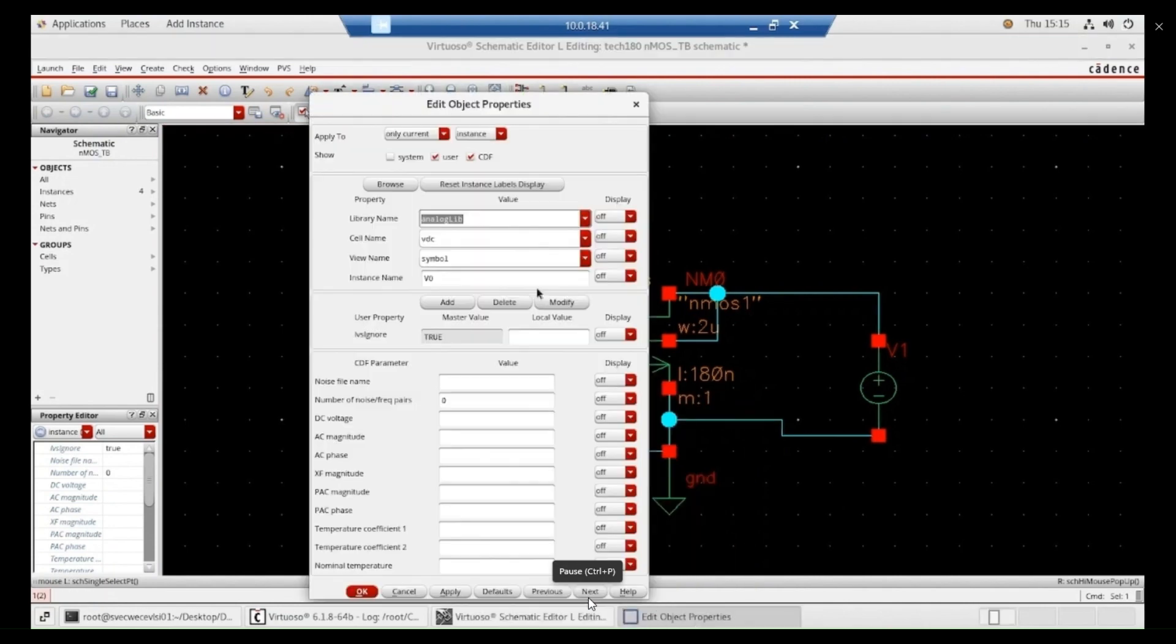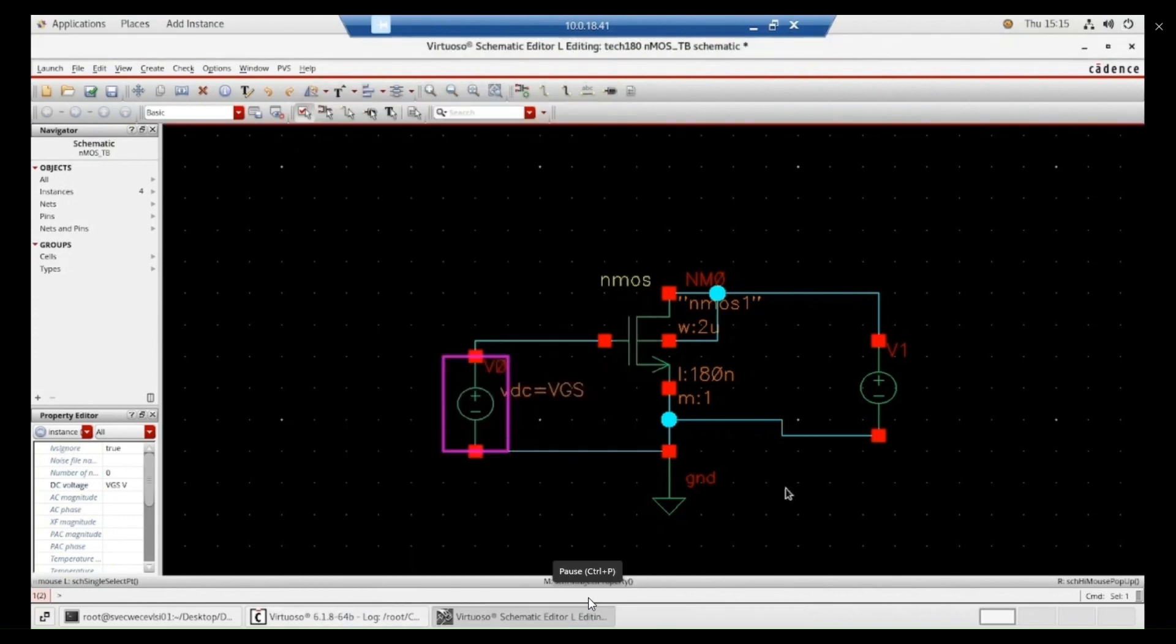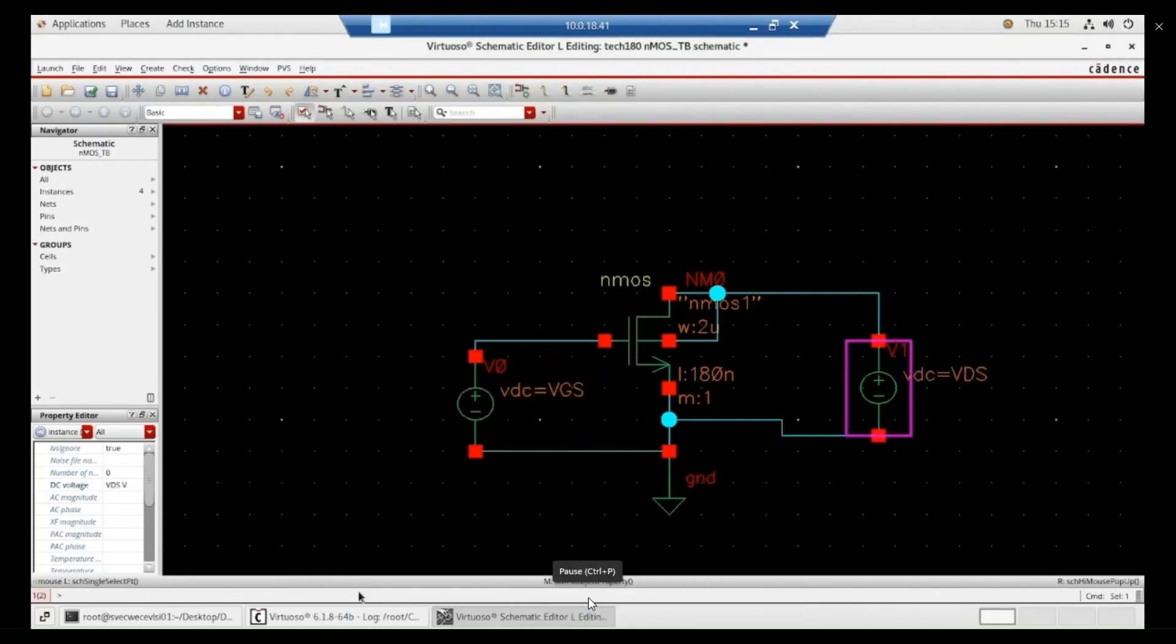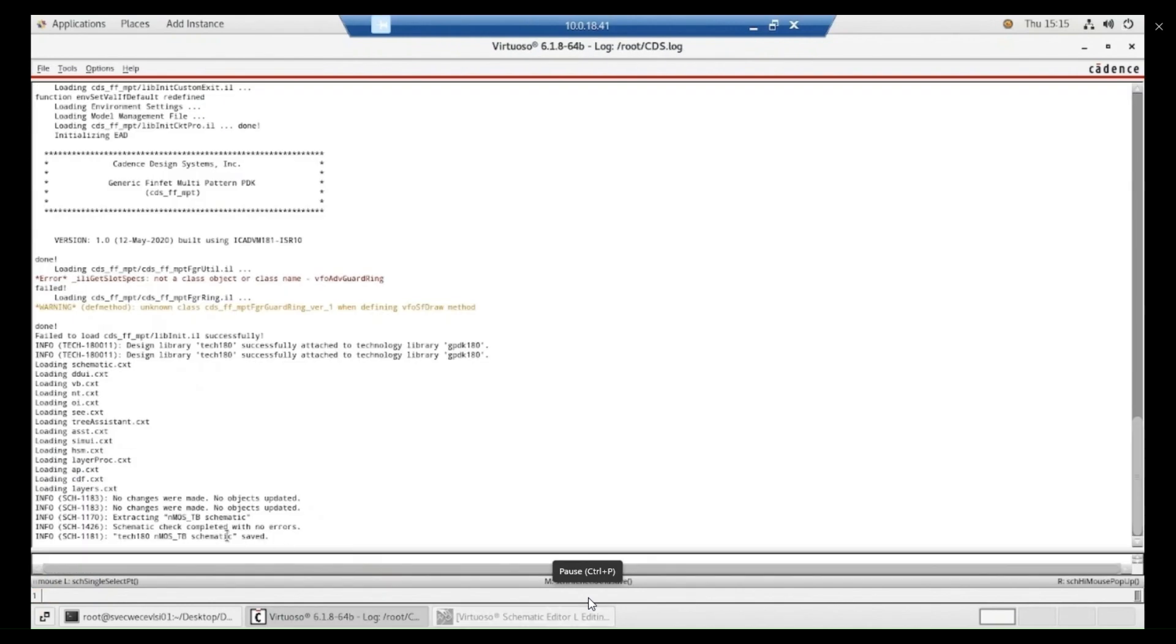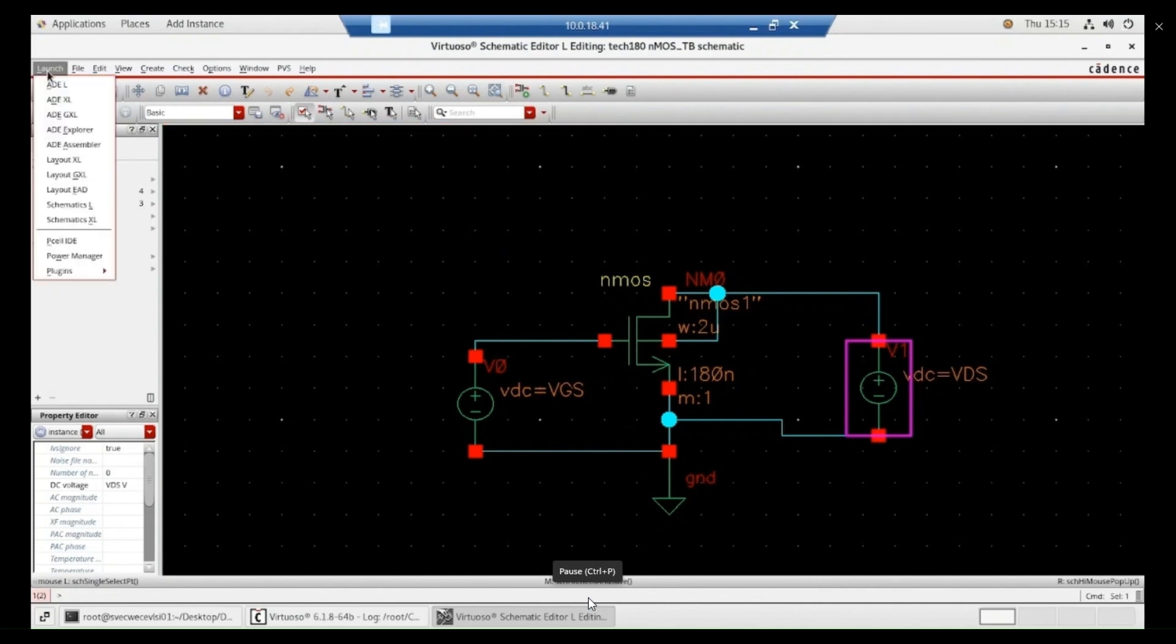Now, we need to select the source. Go to properties. And give the name VDS. Now, check and save. If any errors are there, they are prompted in command window. That is CDL window. No errors are found. Schematic is completed.